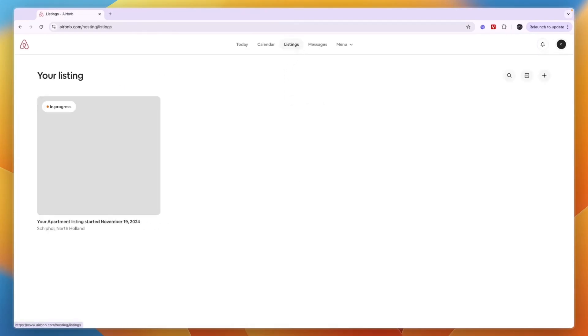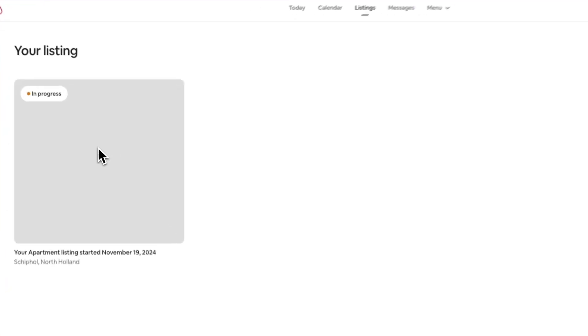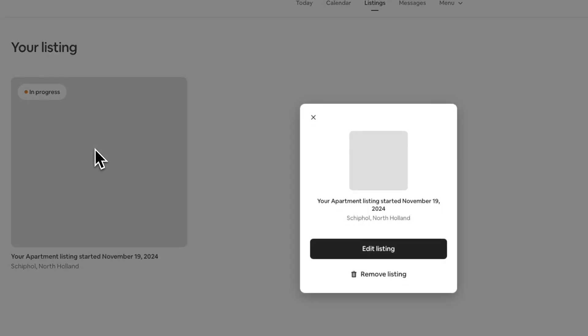Now here you will see all of your listings. I only have this one which is in progress, but to delete a listing, you just want to click on it and then you will see this.